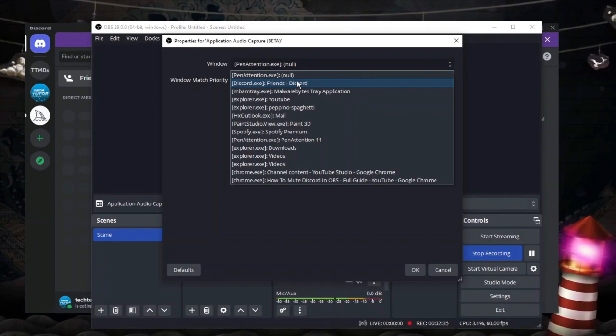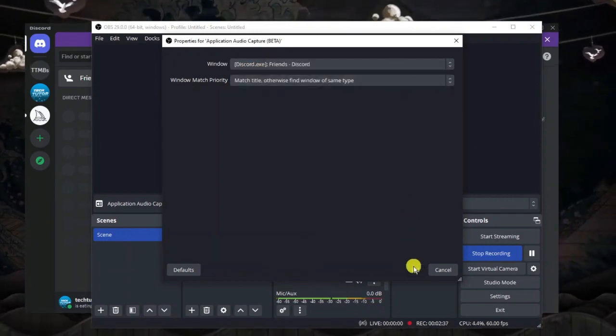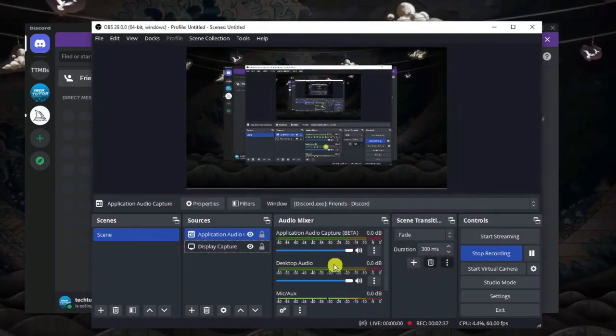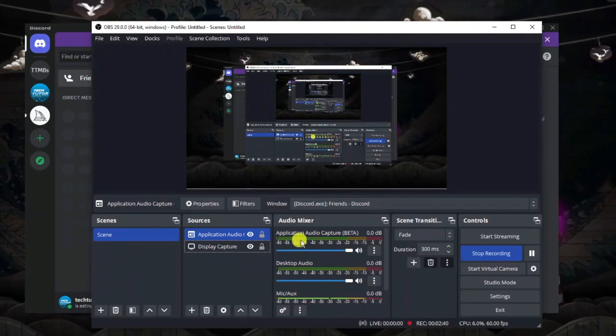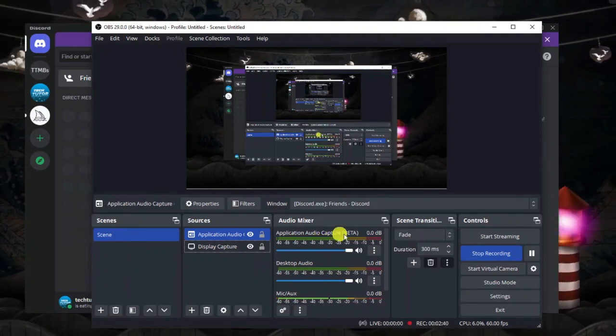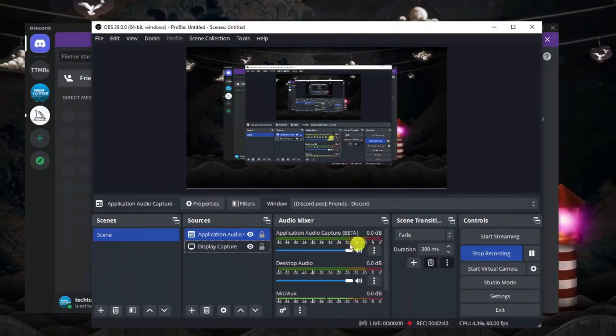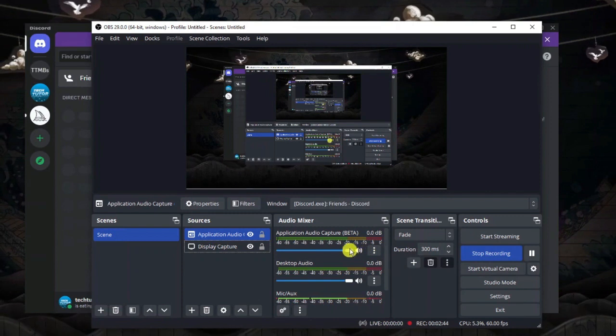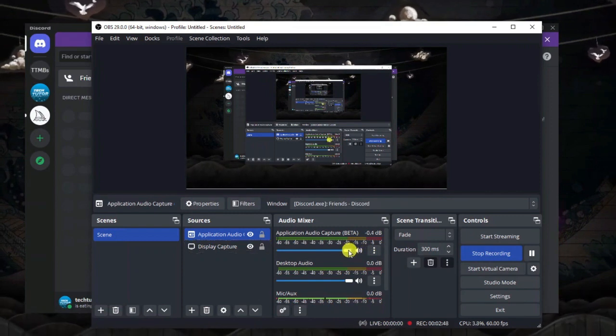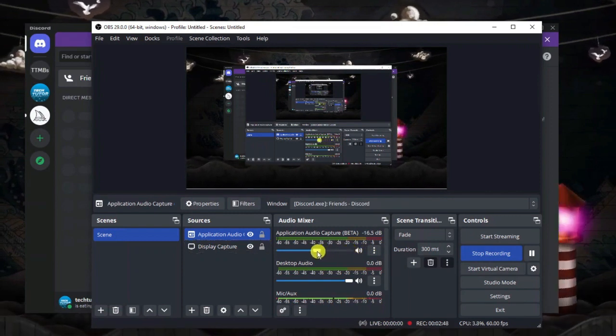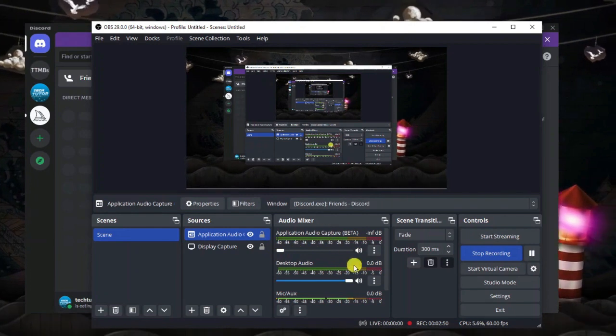So once that's done you can select Discord from here, go ahead and click ok and what it's going to do is actually add it down here. Now of course you can rename this to Discord but I've just left it as it is, and from here what you can then do is mute Discord just by dragging the volume slider for that down here.